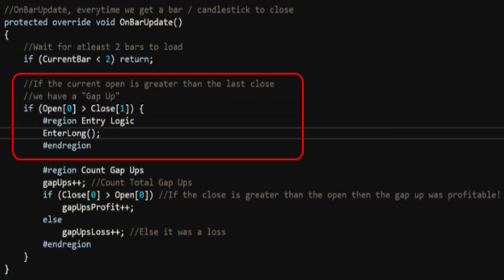So how would you code a gap up strategy? What you're seeing here on the screen is C# in NinjaTrader. Basically to code it, you would check the current open price — so I'm saying if Open[0] is greater than the previous close Close[1]. Then we would enter long. You would do this in the OnBarUpdate function and basically check for gaps and have your entry logic there. Now you would have to be careful — if you had this code on a minute or second basis, you'd get a lot of trades and probably a lot of bad trades. These types of strategies you would want to run on longer timeframes, like daily bars or one or two hour bars, because there's going to be a lot of signal noise throughout the day.